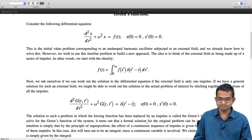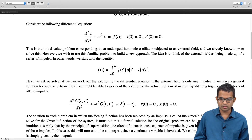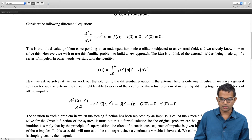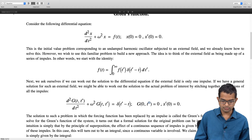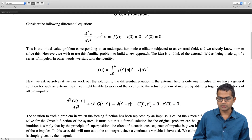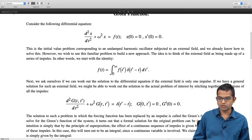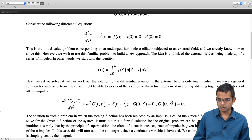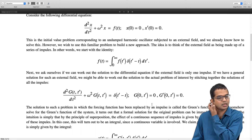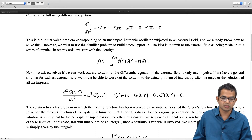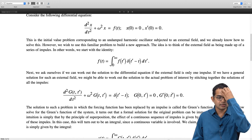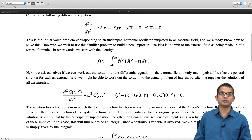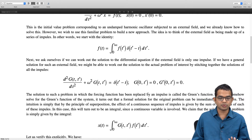The boundary conditions still hold and it is good to transfer them explicitly to g: g of 0 comma t prime is 0 and g prime of 0 comma t prime is also 0. So that is the initial value problem we have. The solution to such a problem — if by some means we are able to find such a g which not only satisfies this differential equation but also these boundary conditions — is called the Green's function of the particular problem. It is like the response of your system to an impulse applied to it.